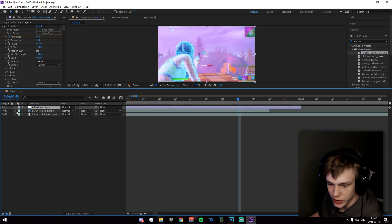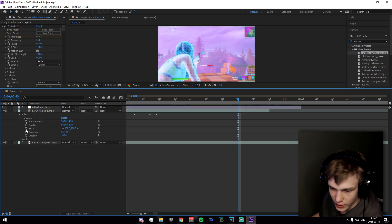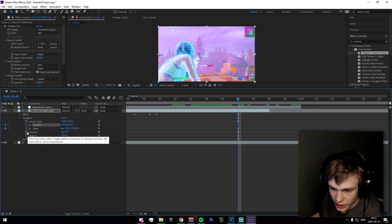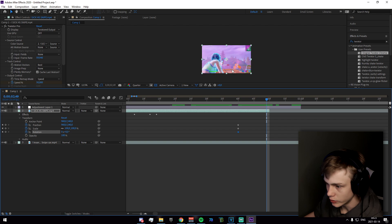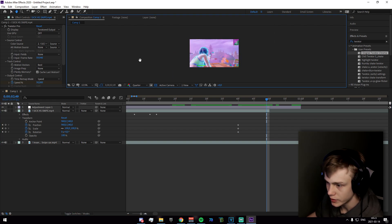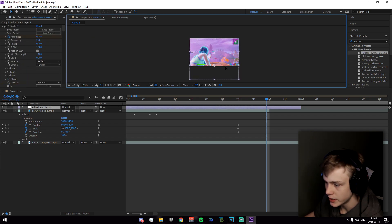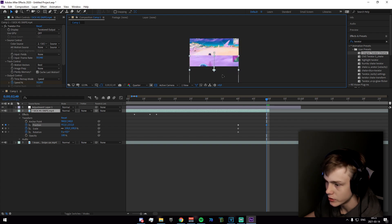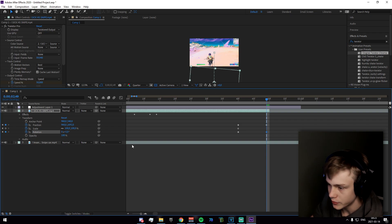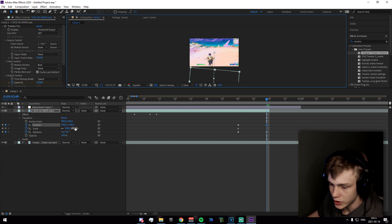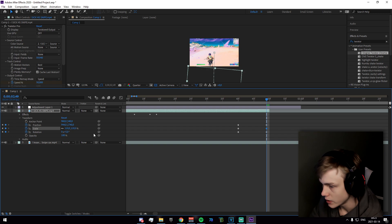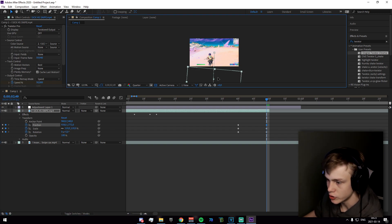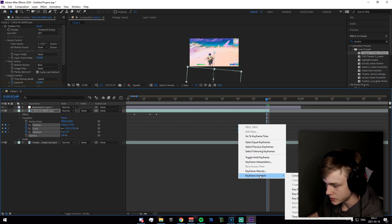Now adjust the Transform properties: keyframe Position, Scale, and Rotation. Go to the frame before the last, zoom out using the hand tool to see everything, then drag the clip down completely so it's outside the visible area. Set a rotation of about 5 degrees and increase the scale to 110 to avoid any clipping.